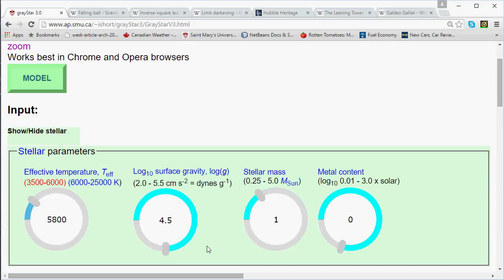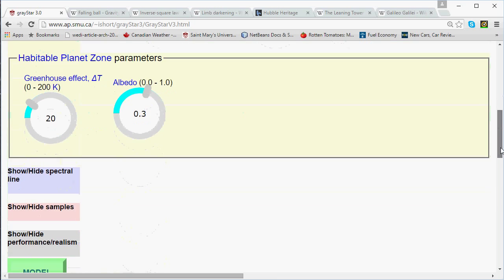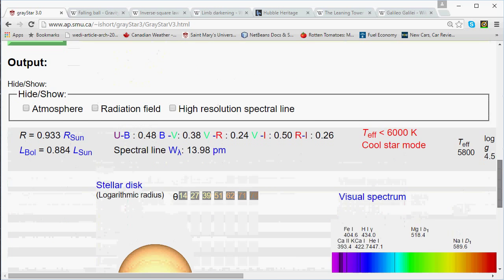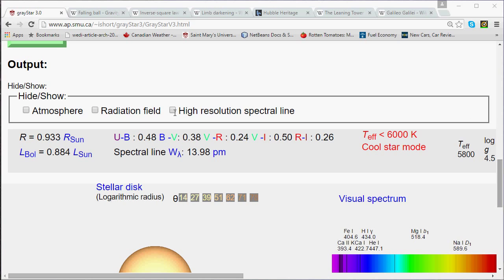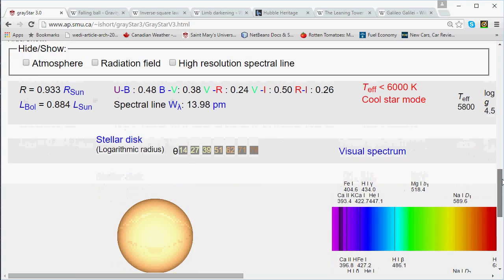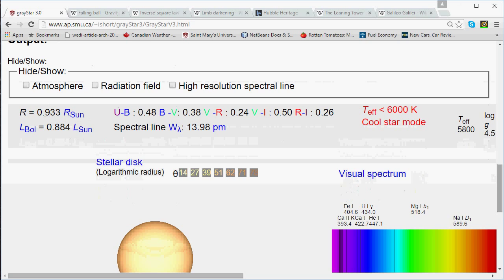What we're going to find is that when we adjust the surface gravity of a star and leave everything else as it is, what will be affected is the star's radius. As a reality check, the radius we're currently getting is about one solar radius, which is correct — by definition, we're simulating the Sun right now.